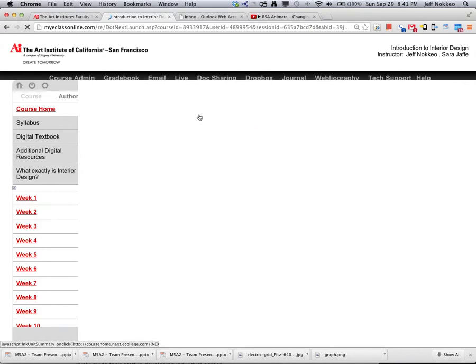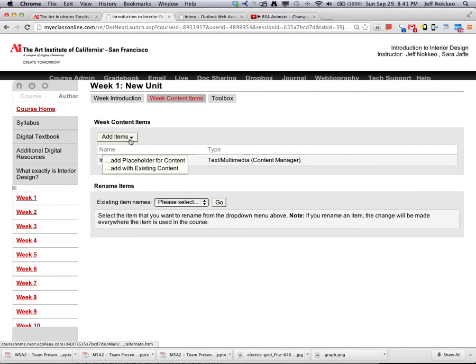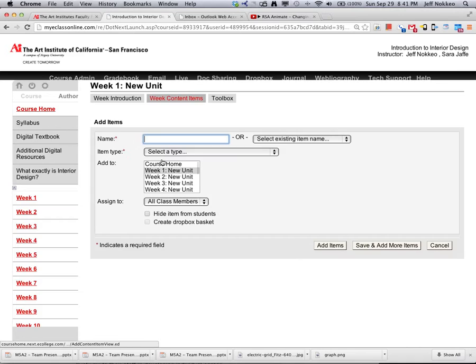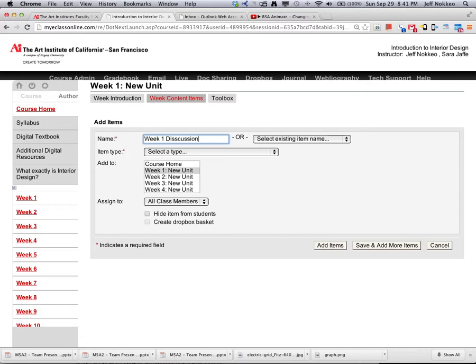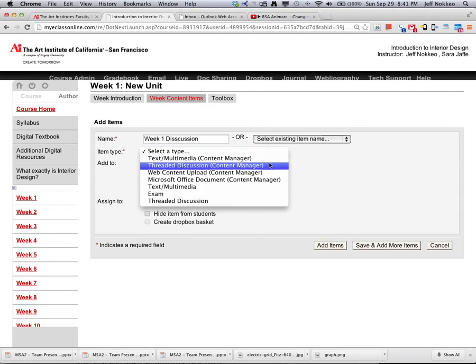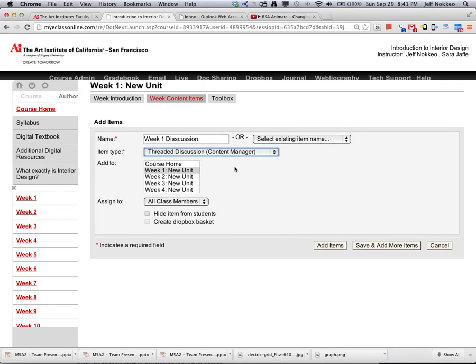Add a placeholder for content. Call it something like week 1 discussion, and call it a threaded discussion with content manager. Content manager is the key because it allows for content to be uploaded.